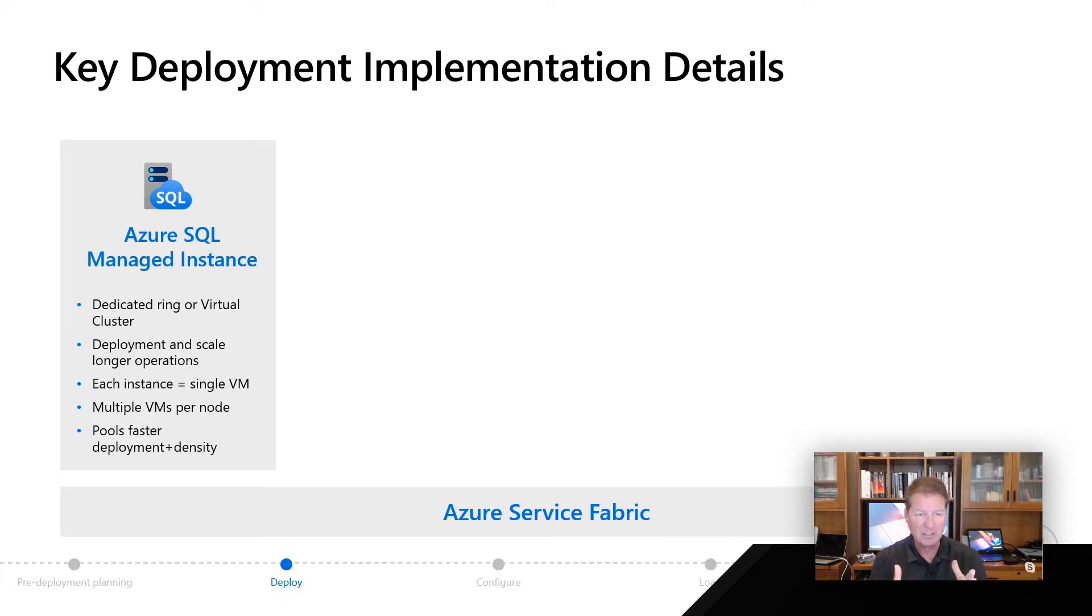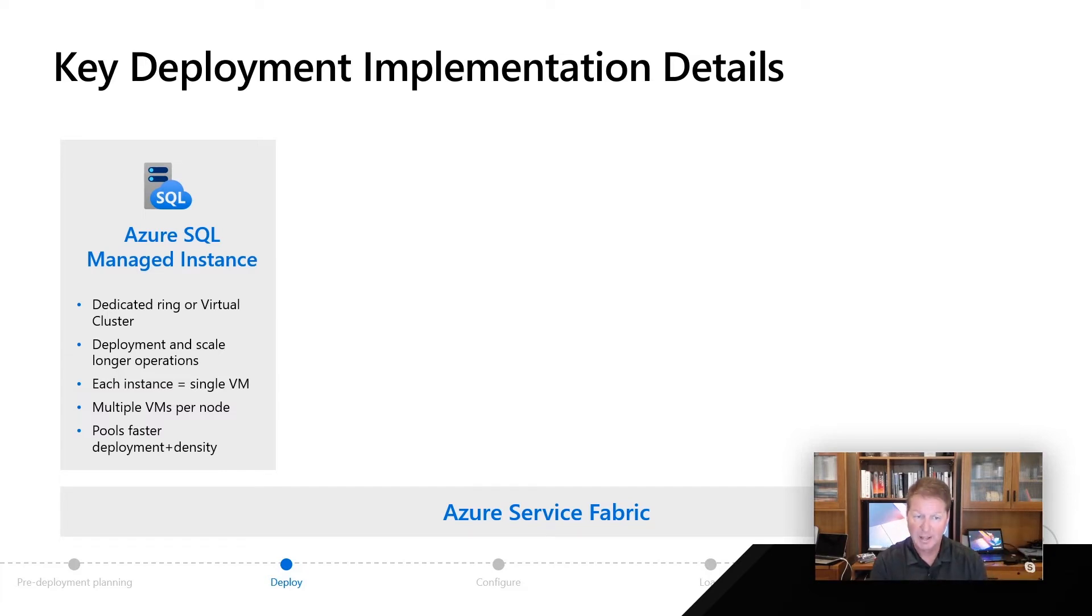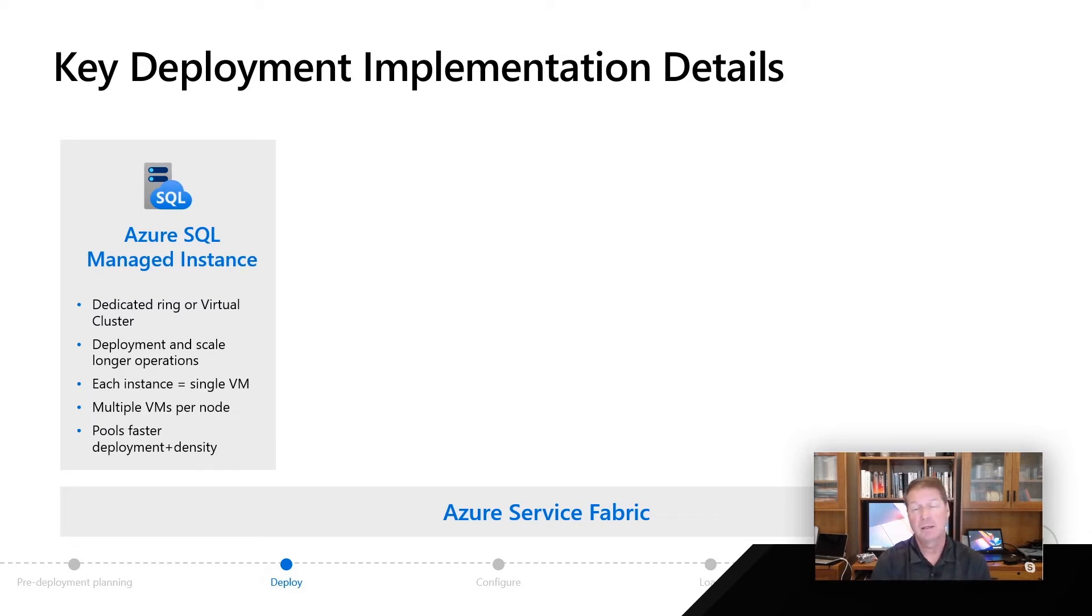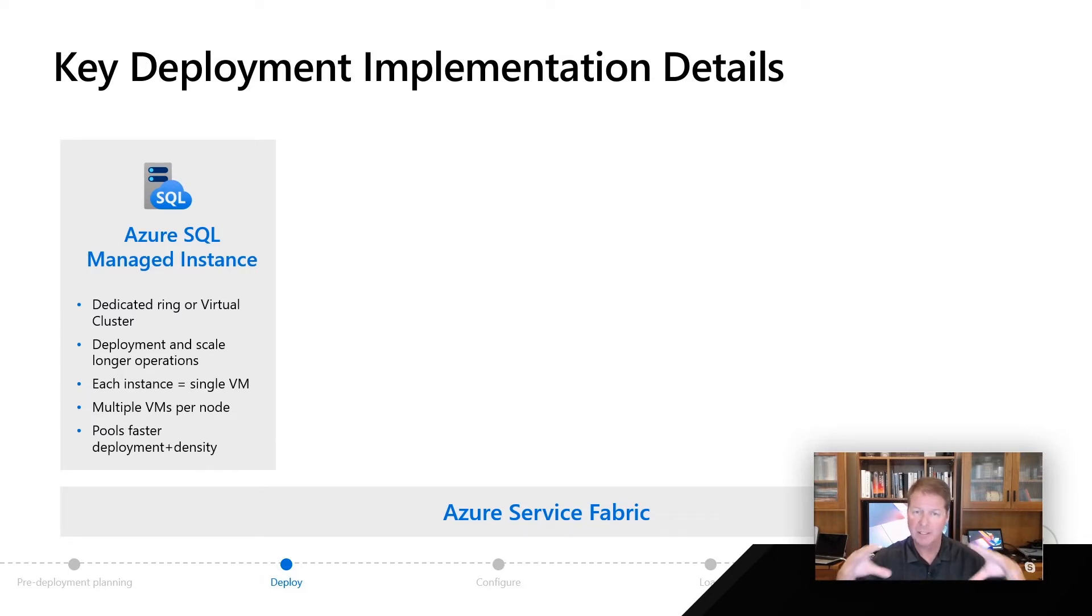For most cases, each instance is its own single virtual machine within this cluster. There could be, depending on the choices you make and how we implement things, multiple virtual machines per a given node as we deploy this instance.